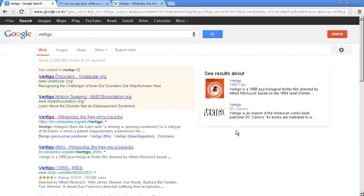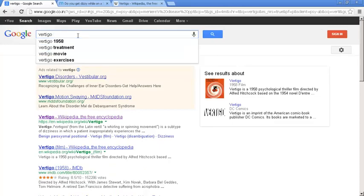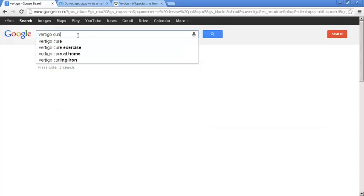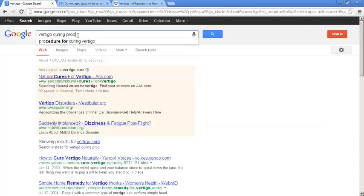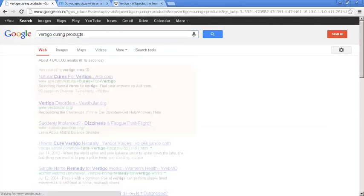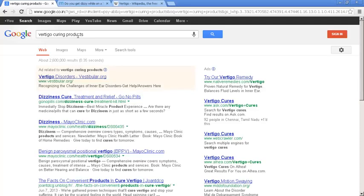Now I am going to do searches for products that will help solve my problem of the diseases that I am having. So first I come to Google and type Vertigo curing products. At this stage,